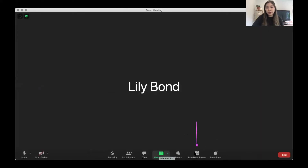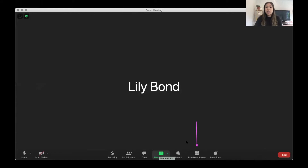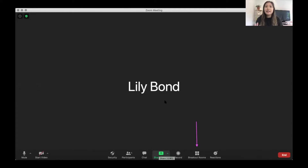Make sure that breakout rooms button is visible. When you start your Zoom for sisterhood night — and pref, but specifically sisterhood night — you're not going to see the breakout room button if that setting wasn't turned on first.